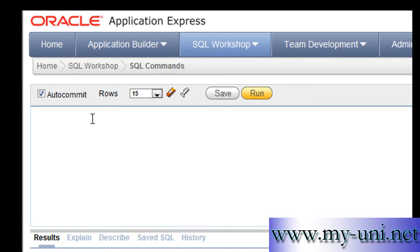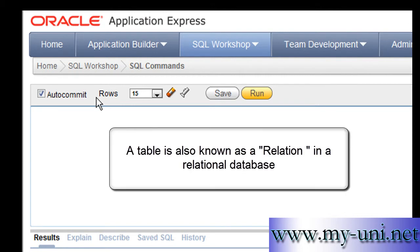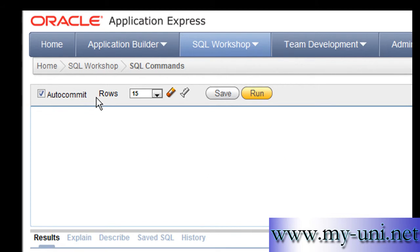Since we have seen quite a few videos about SQL, it is probably a good time to try and understand the core object that SQL deals with. At the core of a relational database is something known as a table — it is also known as a relation. There are a few definitions of a table in literature and several names used to describe a table.